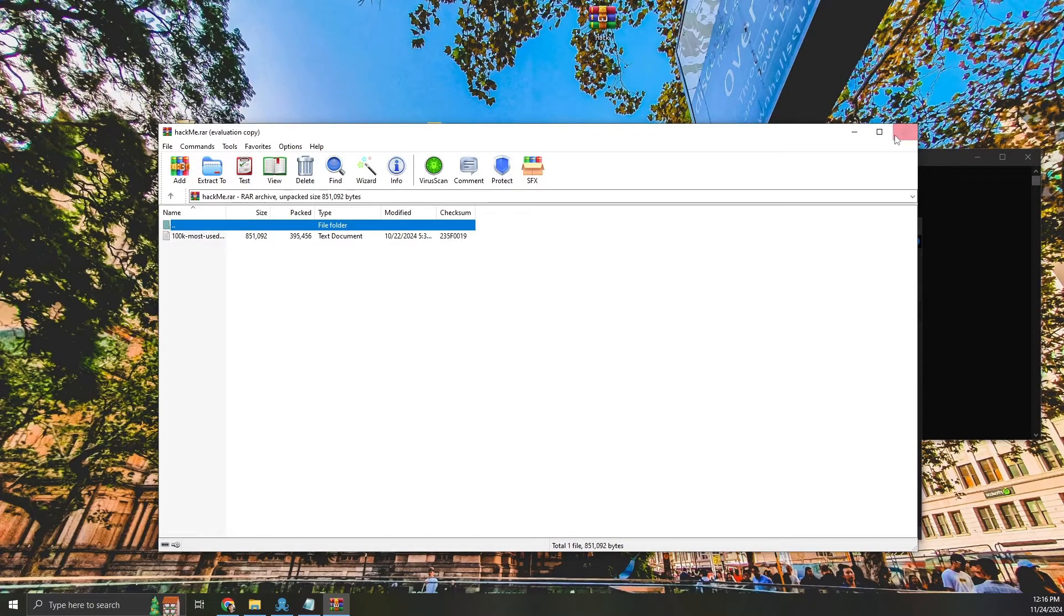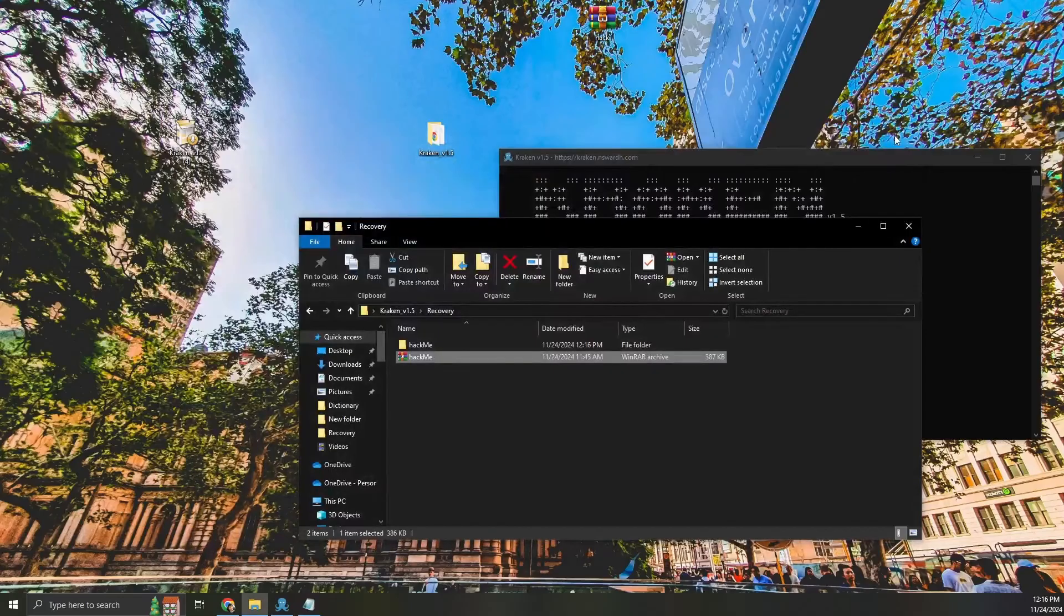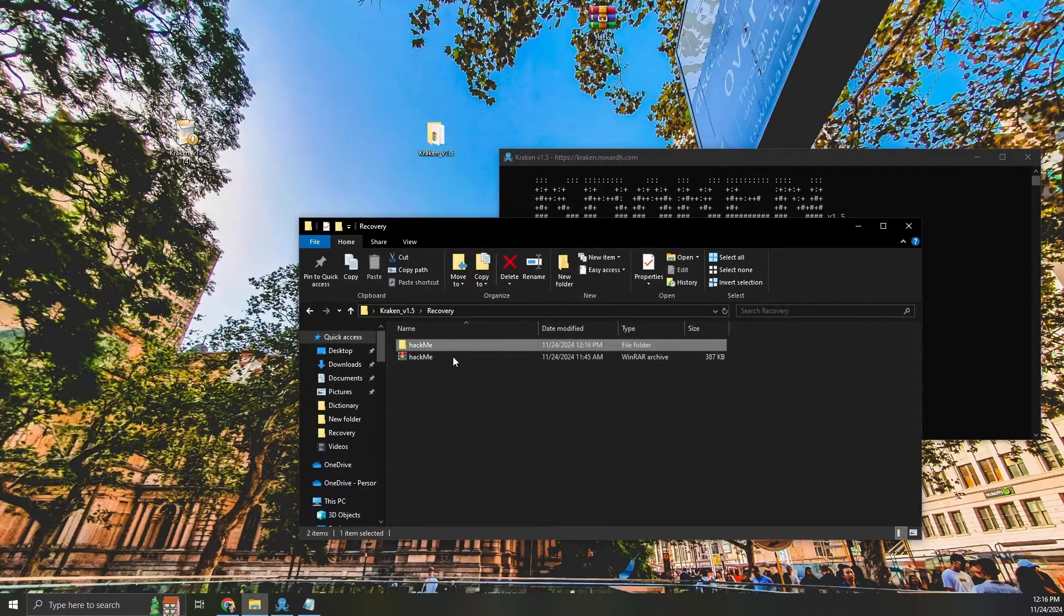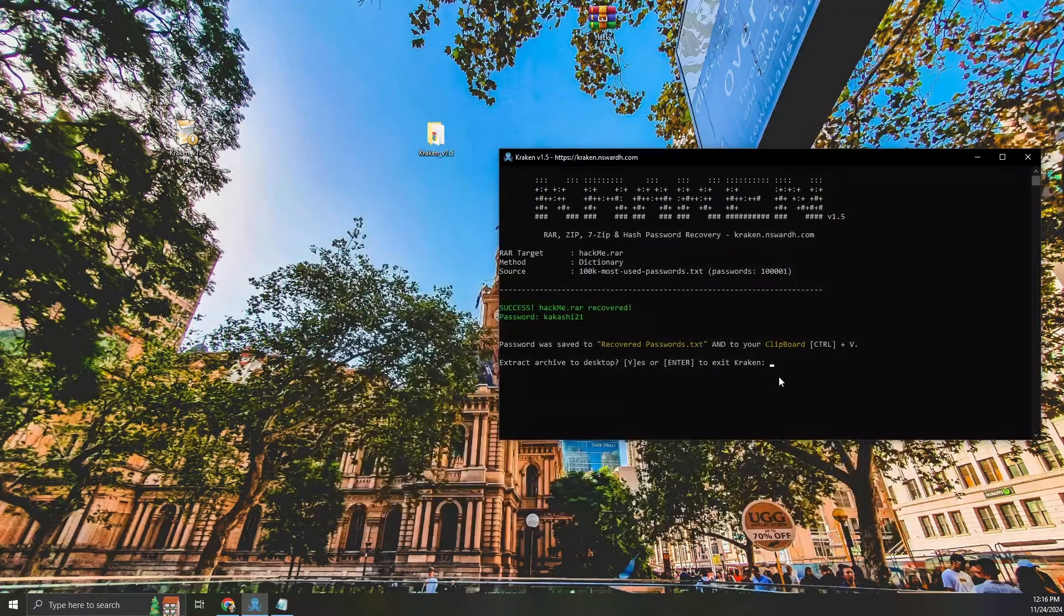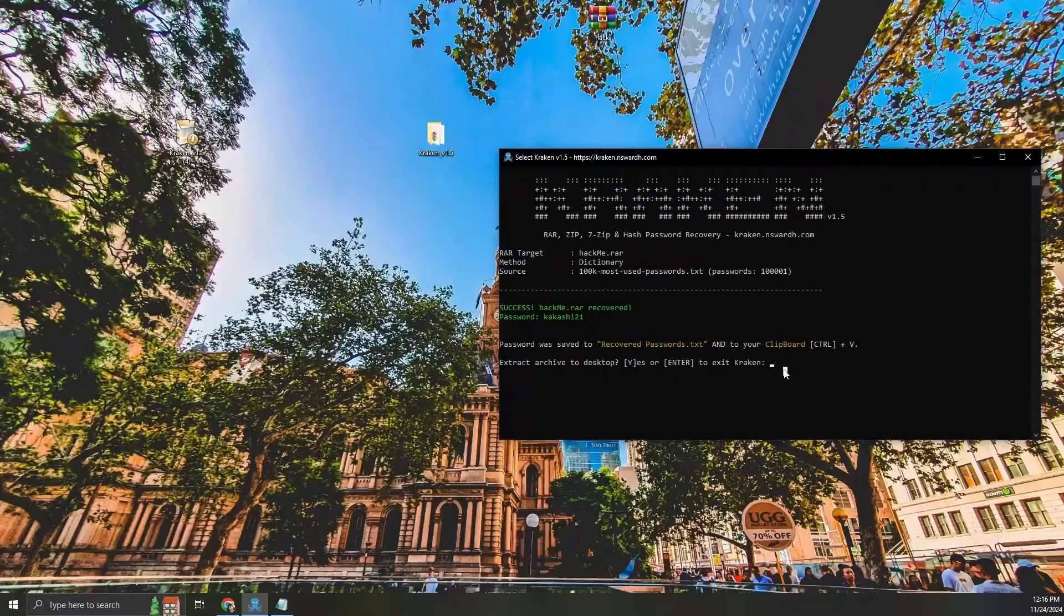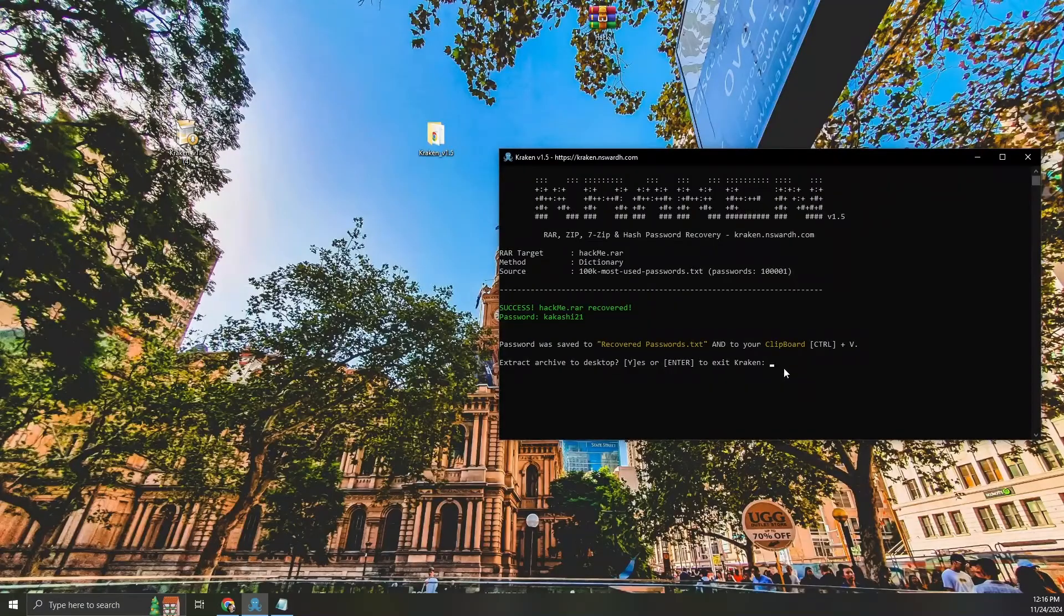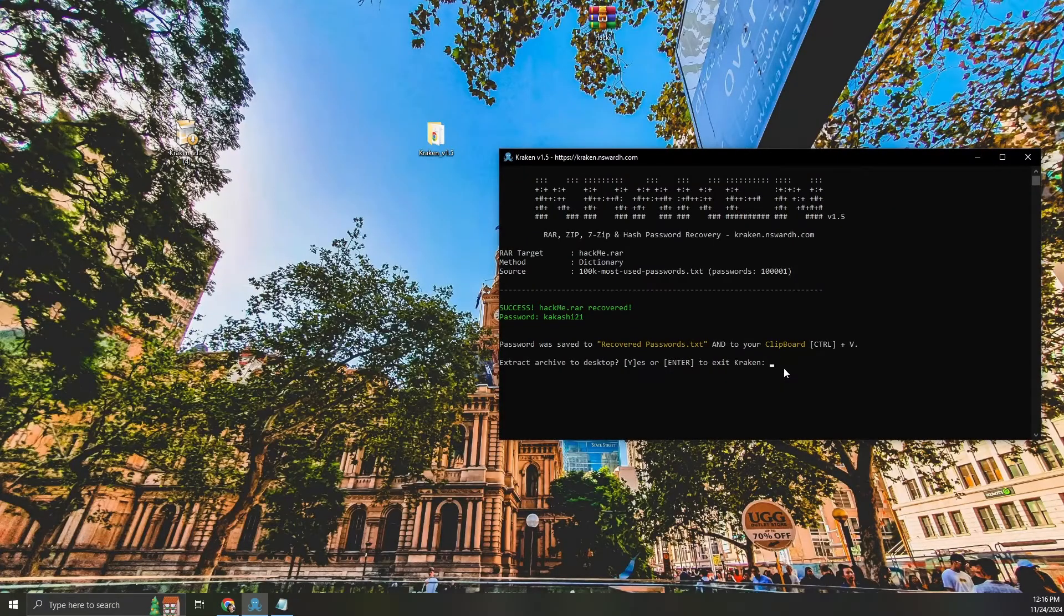And that's how you can use Kraken to recover lost zip file passwords with both brute force and dictionary attacks. Remember, tools like this should always be used ethically and only for files you own or have permission to access.